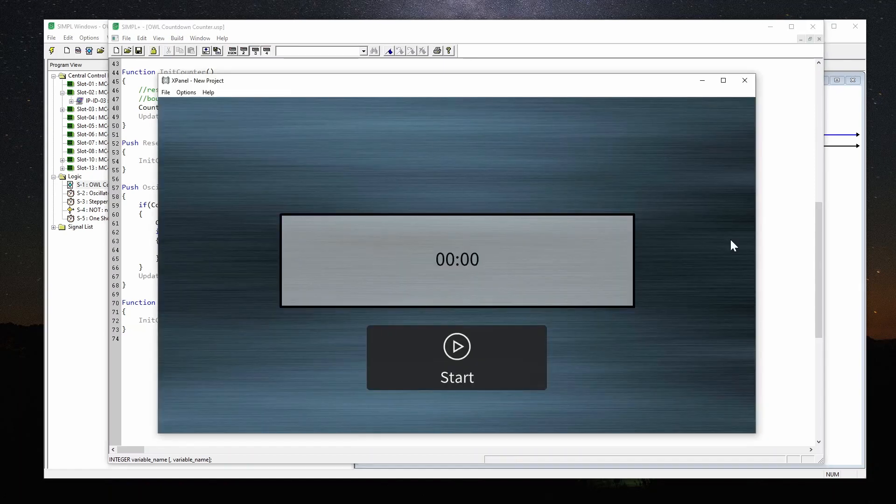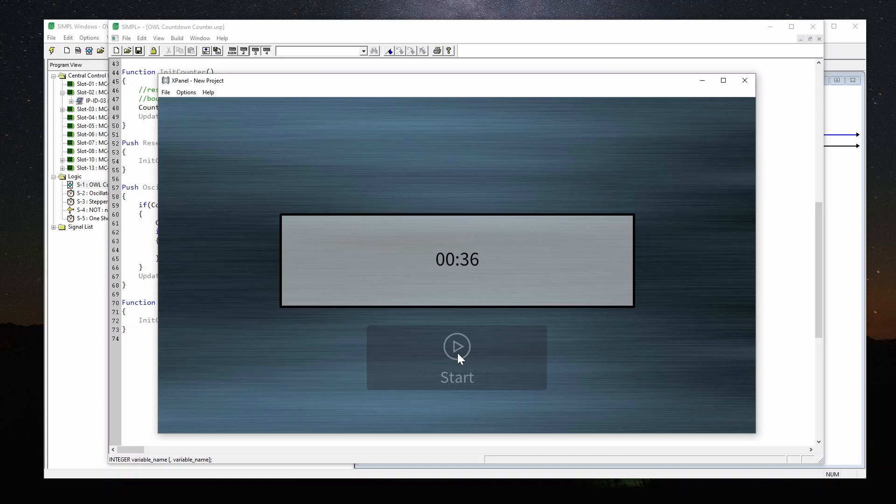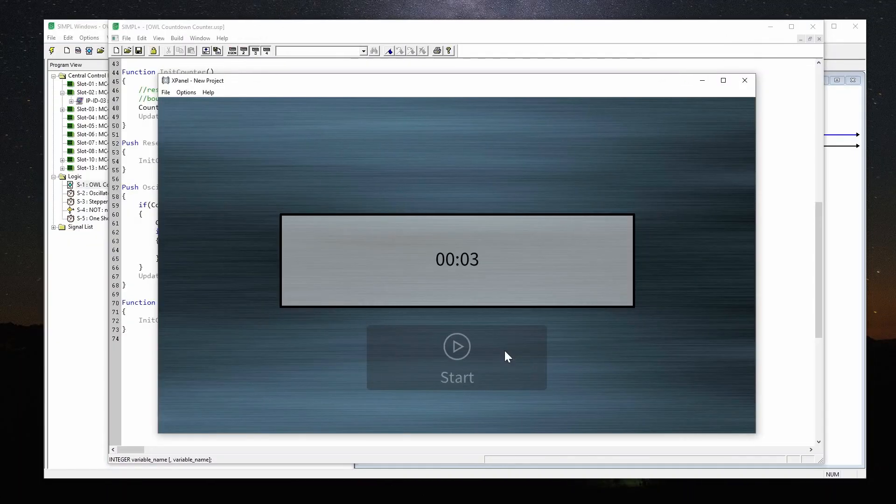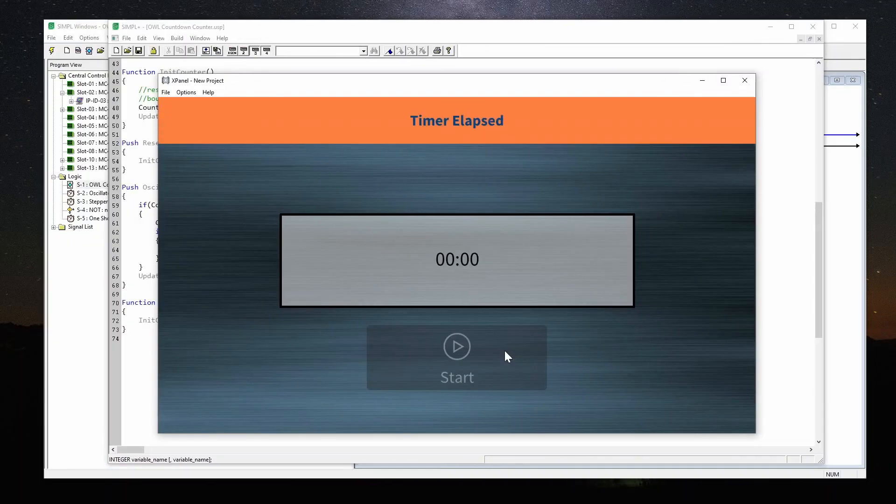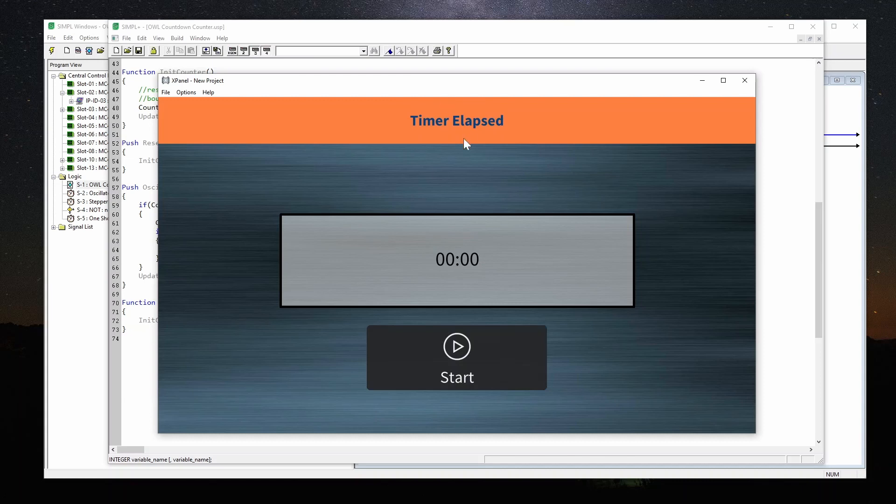So once that's all done, press start, and it starts counting down. This is our oscillator that's decrementing the seconds. When it gets to the end, it fires the done pulse, which triggers our one shot that drives this, and it pops down.